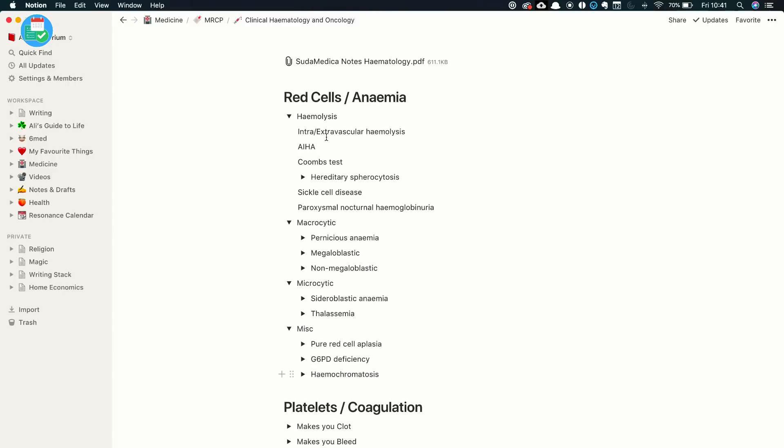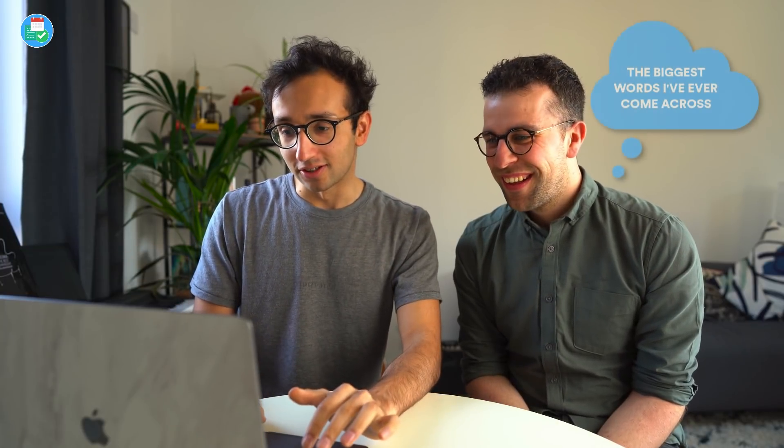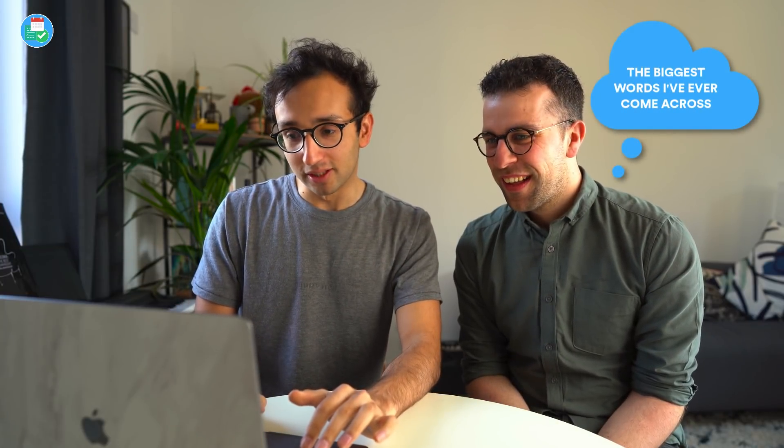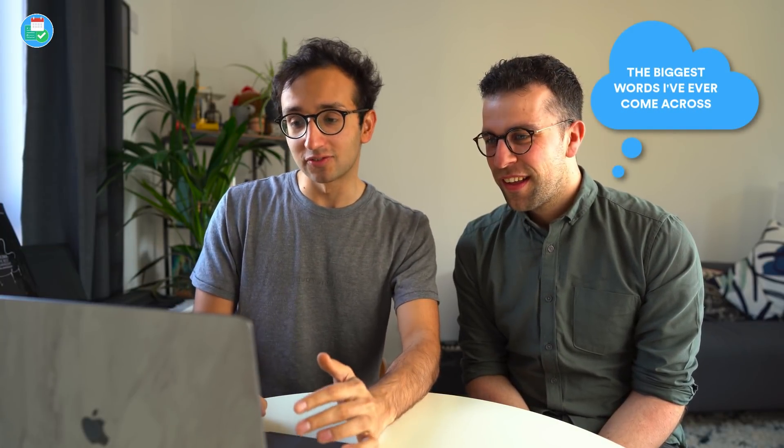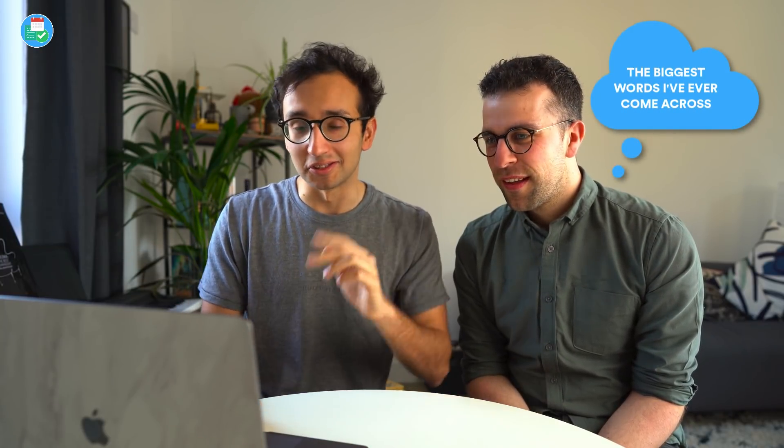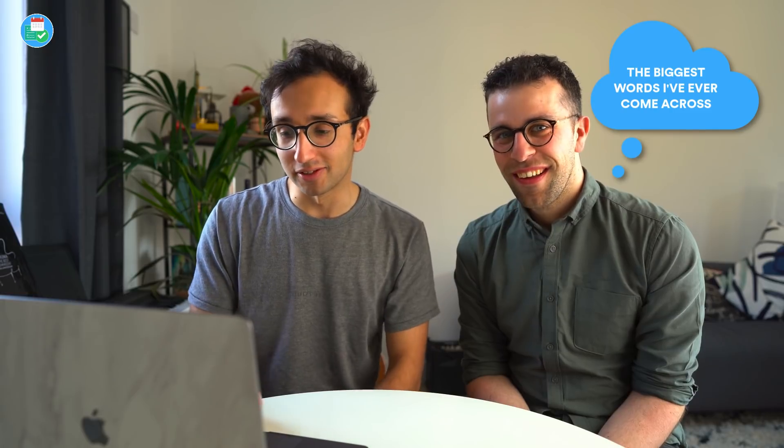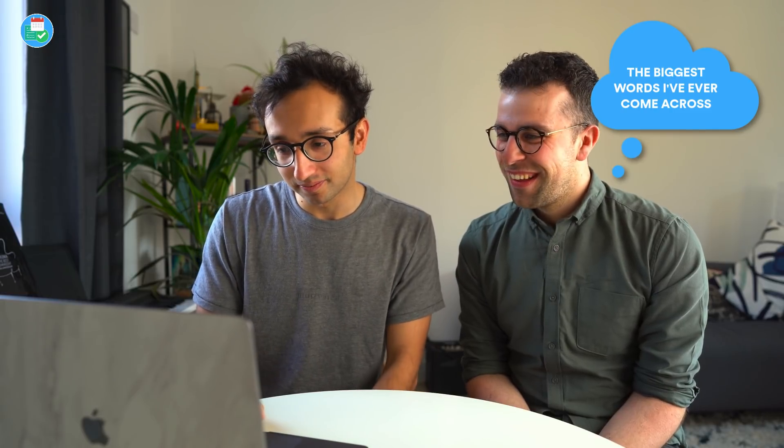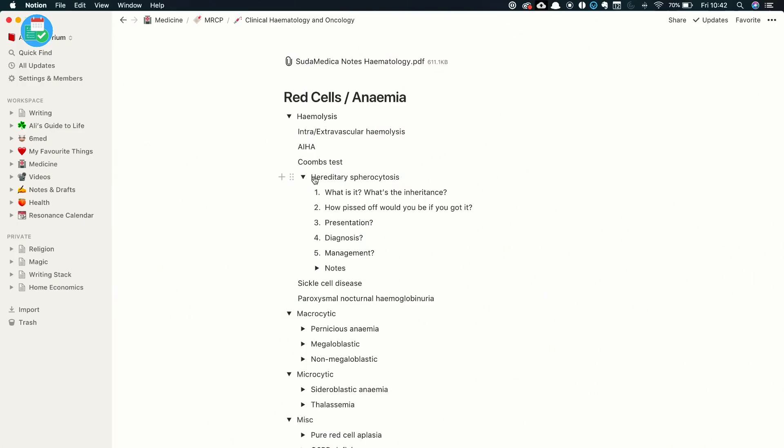So let's look at clinical hematology and oncology. The cool thing about Notion is the toggle feature. And this is just so good because I've never seen such a good toggle feature on any other note-taking app. So what I've done is I've split up the whole of hematology into three categories: red cells, platelets, and white cells. And within that, I have tried to split up the subject into further categories.